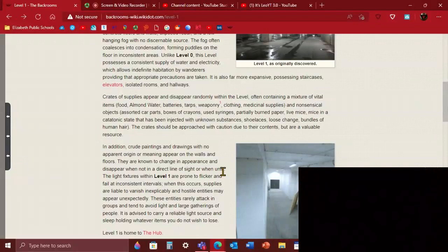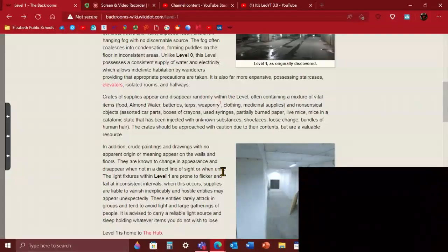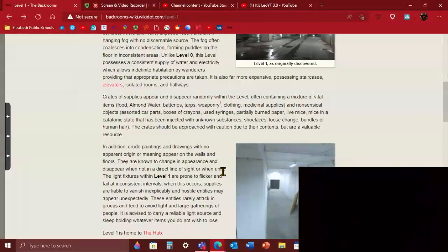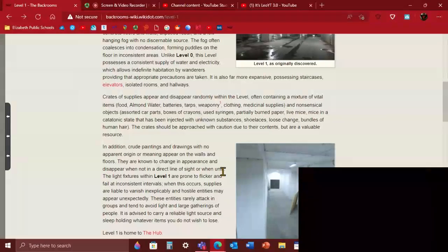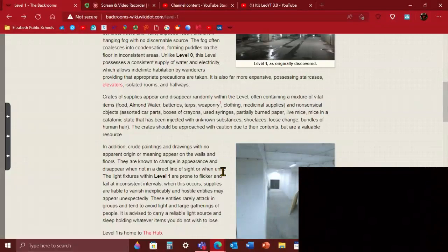The lights on level 1 are known to flicker and fail at times. And when this occurs, supplies just disappear in like the exact second. And many hostile entities such as skin stealers, hounds, and scratchers appear. So stay in one of the hallways or just a random bright spot and you'll be safe. Because apparently the lights in the hallways do not flicker off out of existence.